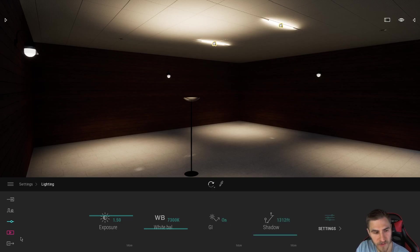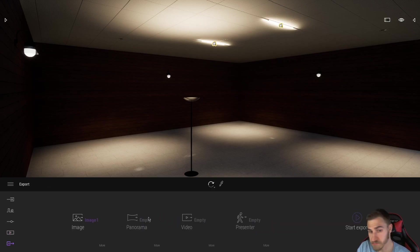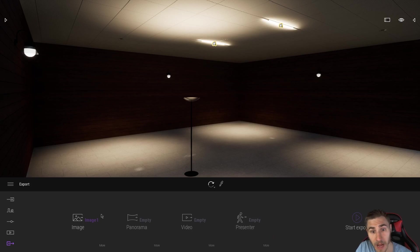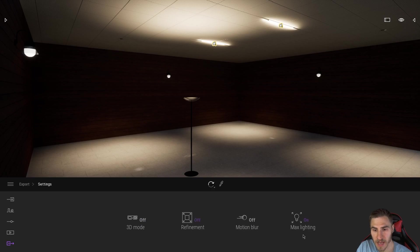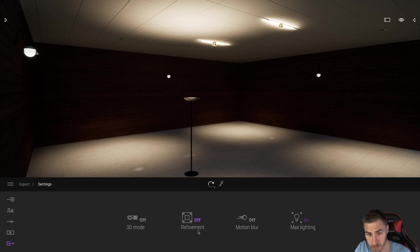It is only found within the export options of an image, panorama, video, anything - an export option. So if we come in here to more under my image exports, I see all my options. I have 3D mode on or off, refinement, motion blur - all videos on refinement and motion video, check those out.